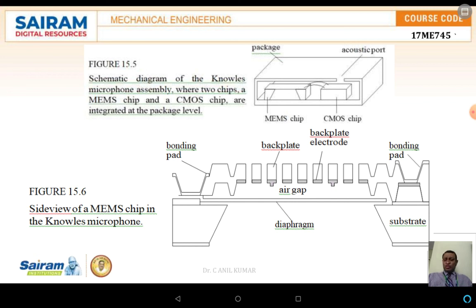The schematic diagram shows the MEMS chip and the CMOS chip incorporation. The lower figure shows the MEMS chip in the Knowles microphone, which consists of back plates. These back plates consist of air gaps and also have electrodes. The back plate is supported by means of a bonding pad. In front of the back plate, a diaphragm will be there, and this diaphragm will be in the vibration condition.